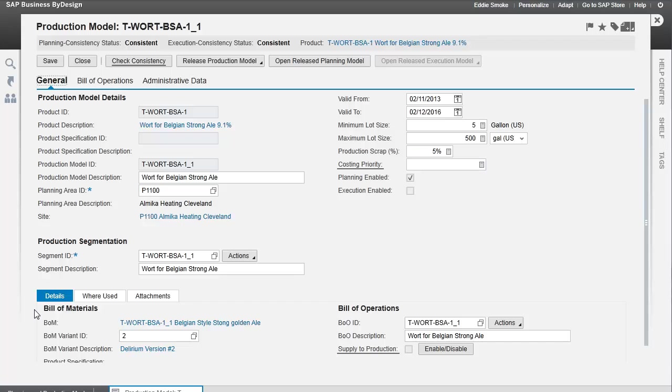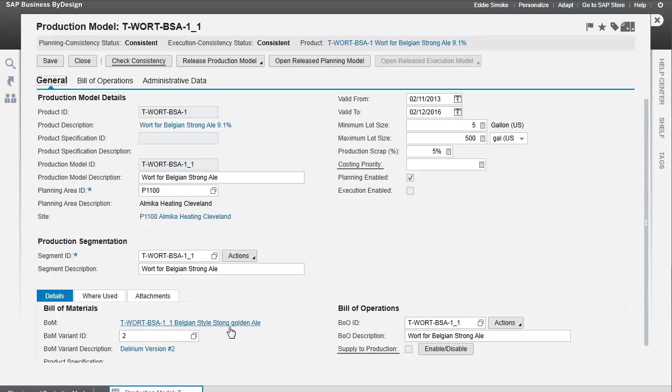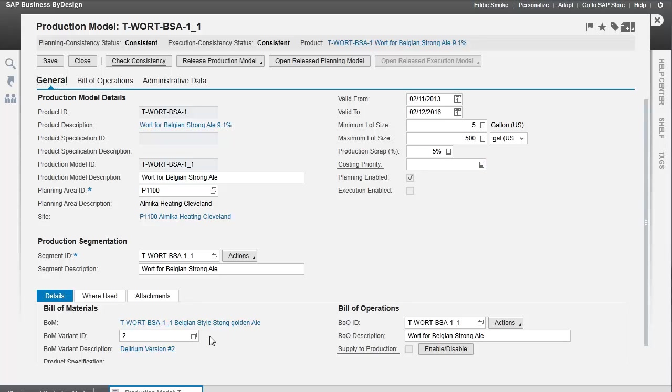After identifying the product we're going to make, we identify the bill of materials we're going to use. This particular product, wort, has a couple of different ways of manufacturing the exact same end product, so that's a variant. We've chosen which variant we want, which in this case uses different ingredients than variant number one. So this particular production model has a specific set of ingredient lists coming from the bill of materials.